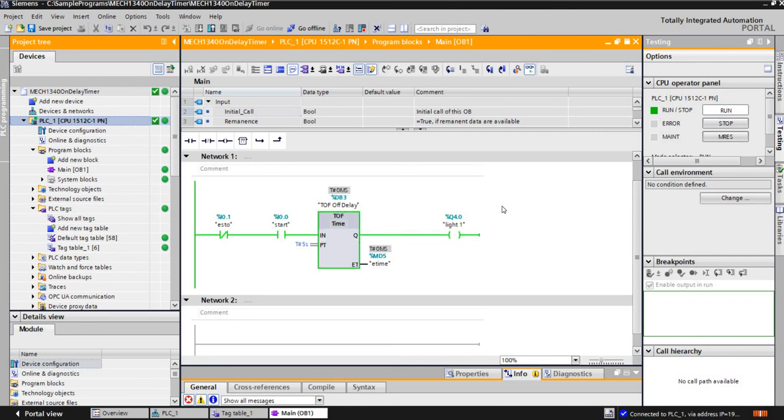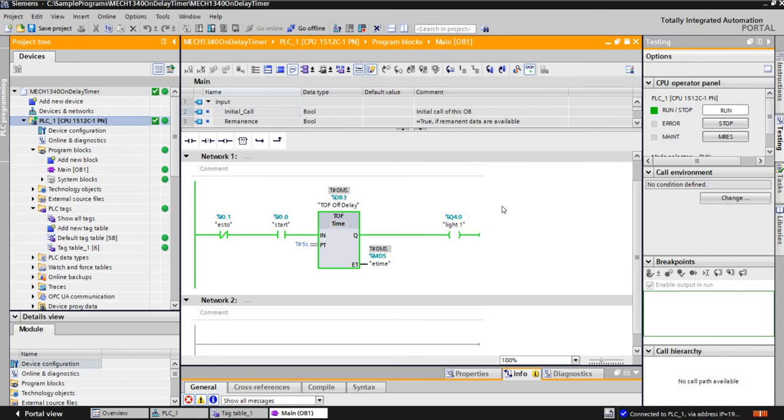So what's going to happen is this is an off-delay. So right now, this light's not turned on. The timer's not doing anything. And I'm going to flip the switch here. And notice now the timer's set, but it's not doing anything, right? Notice the accumulated time is zero and the light is on. I'm energizing the light. So remember that this is an off-delay. So nothing is going to happen here until I actually flip the switch on the start button.